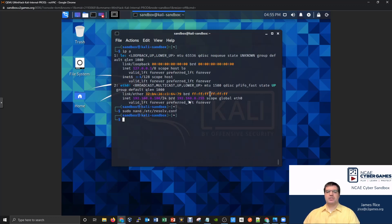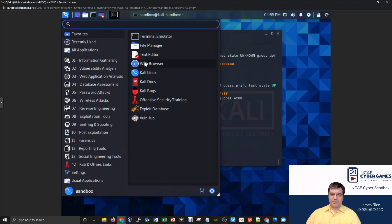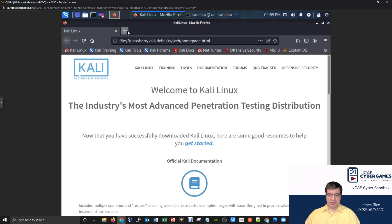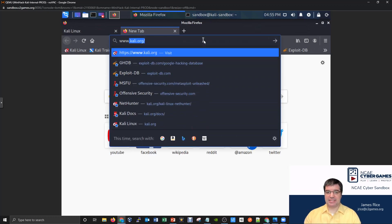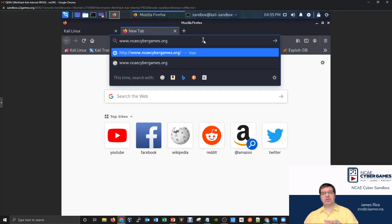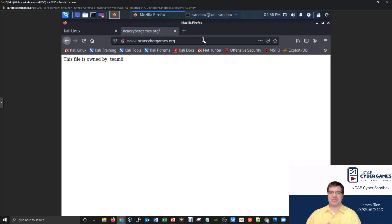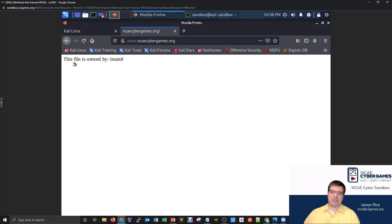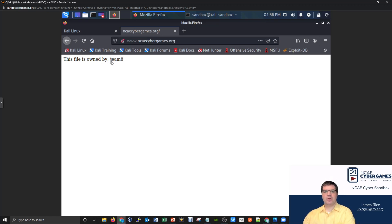Hopefully now if I open up a browser and try to visit www.ncaecybergames.org, it will go to the resolv.conf file, see the DNS server listed there, and ask it to resolve the request. Let's hit enter — and hey, look at that! It was able to use the DNS server to resolve where ncaecybergames.org is, and the browser went to the IP address the DNS server told it to. So now the DNS server can resolve requests not just for itself but for other computers on the network.